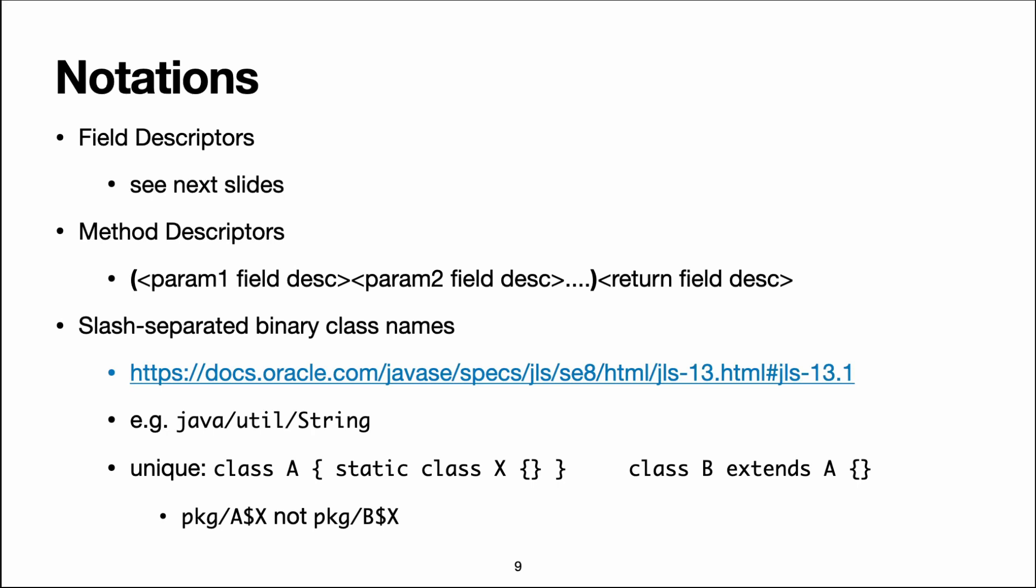I think it's a bit historical and probably is related to how Java classes are stored and found on the disk. Here you can see the binary class name for java.util.String. There are a few other rules, for instance inner classes are separated by a dollar and not by a slash.